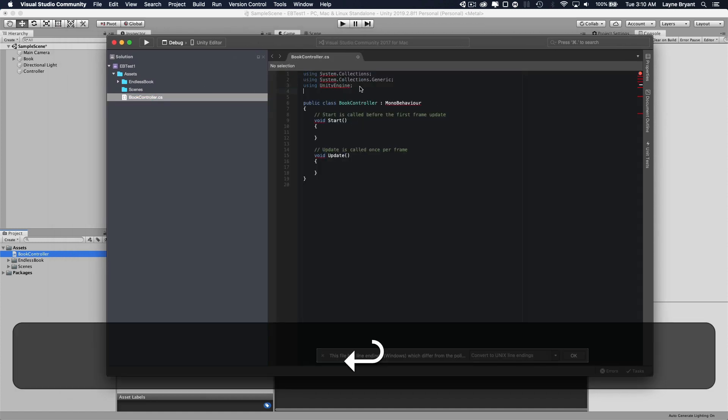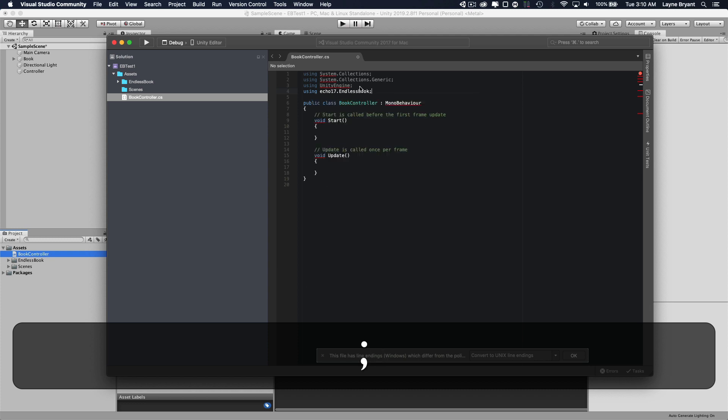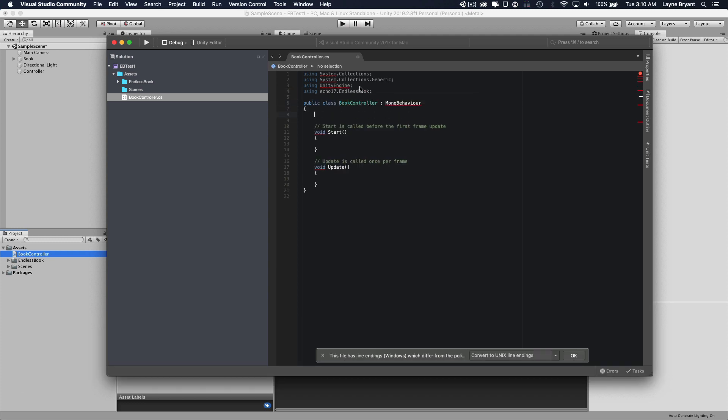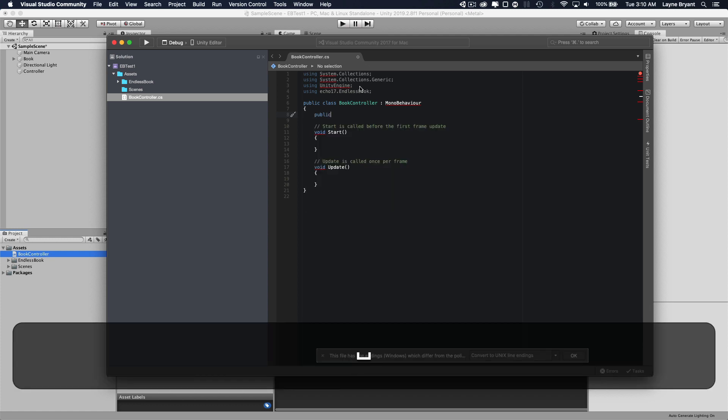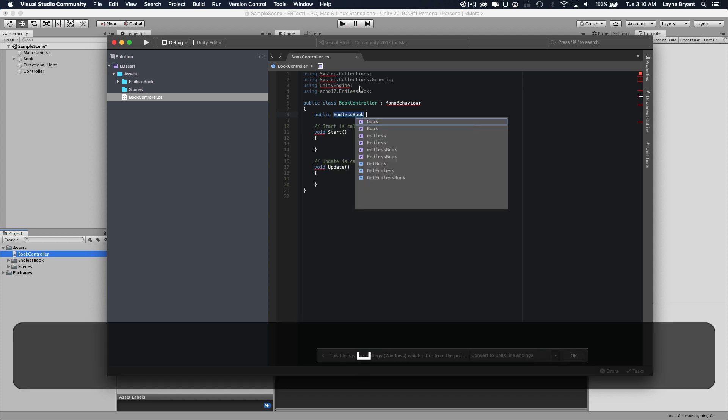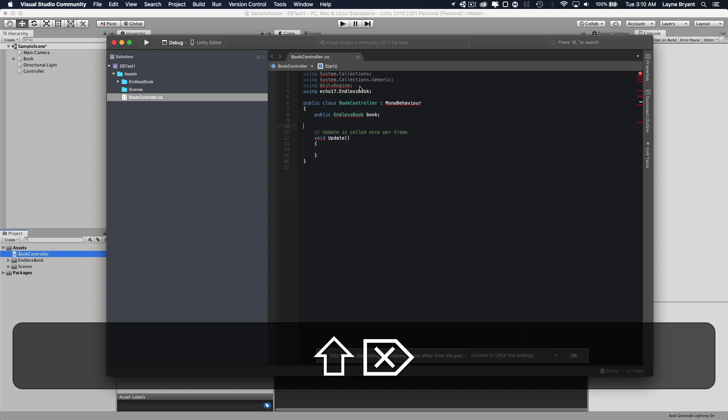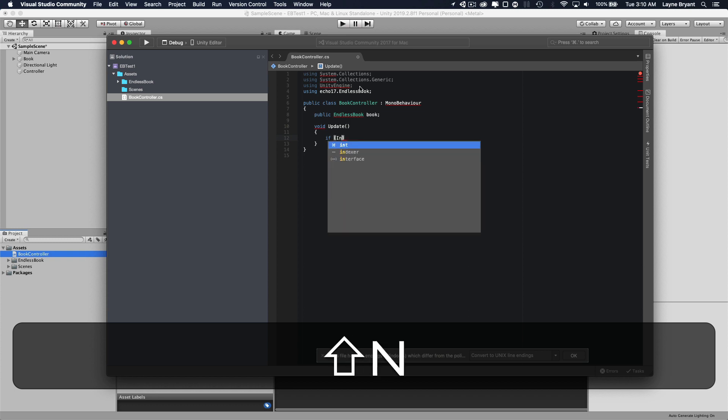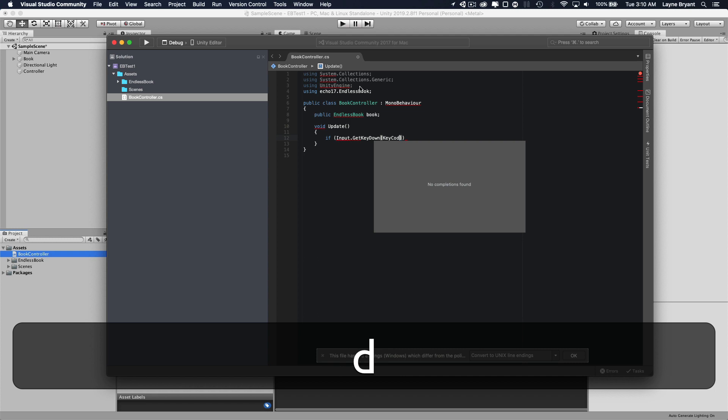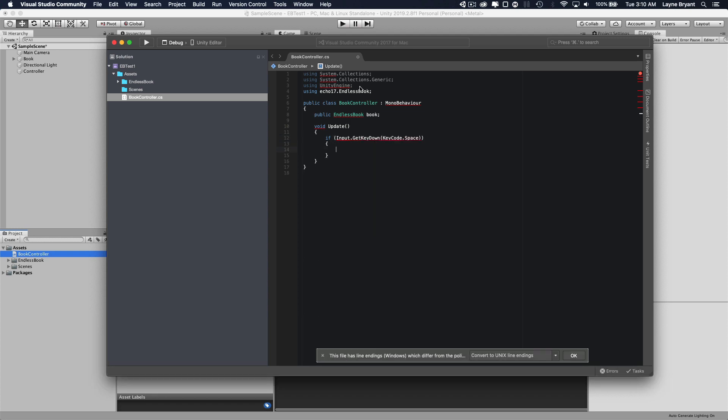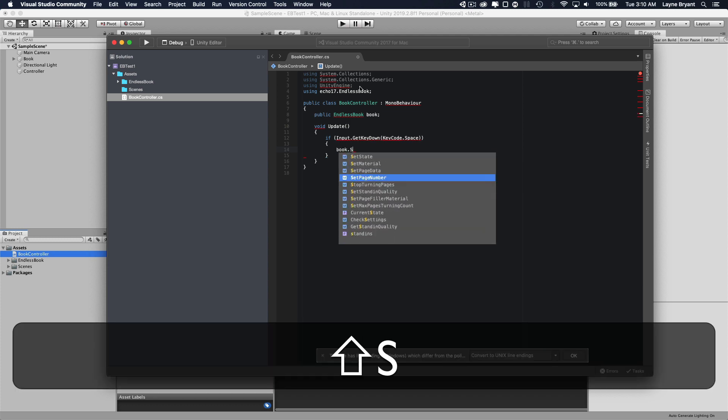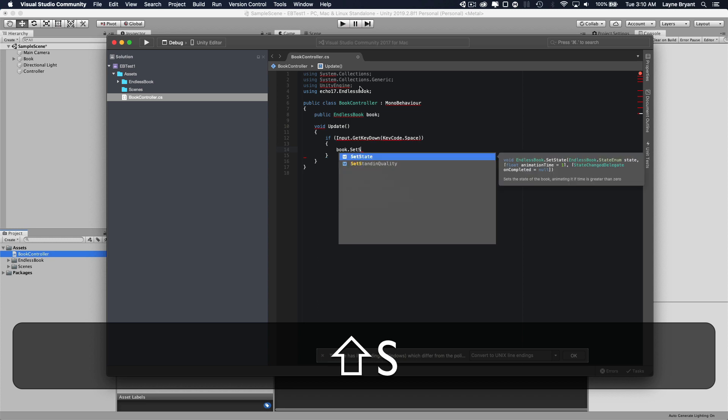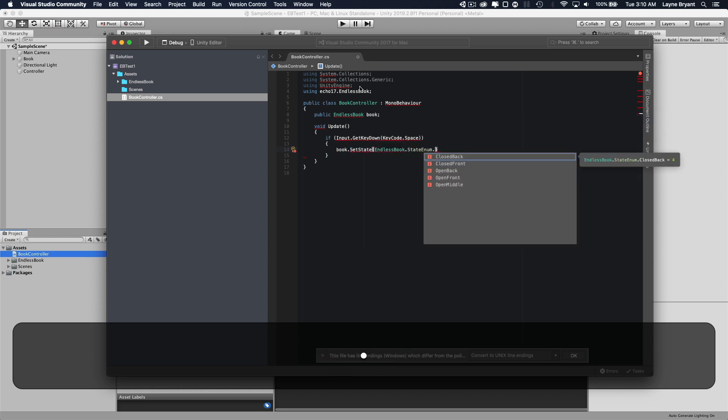We want to set a reference to our endless book code. We want to point to the endless book object. So we're going to create a public inspector variable, a variable called book. We don't need the start. We're just going to handle some keystrokes in the update method. So if input get key down, key code space. That means if we hit the spacebar, we're going to open the page. So we'll set state to the open middle.